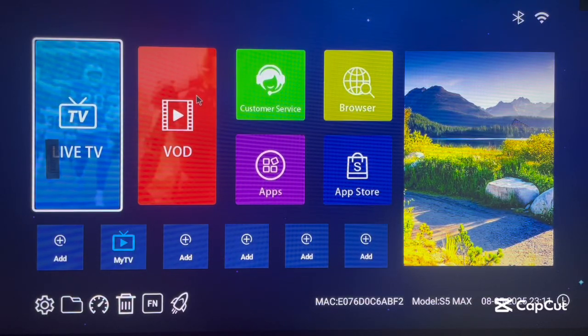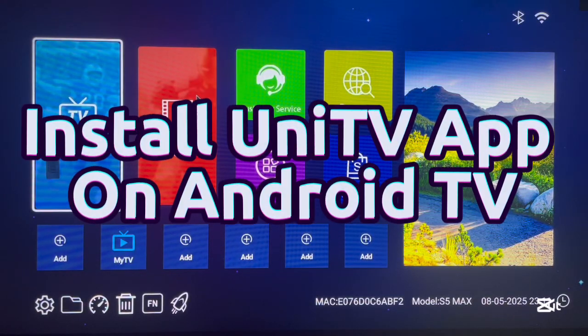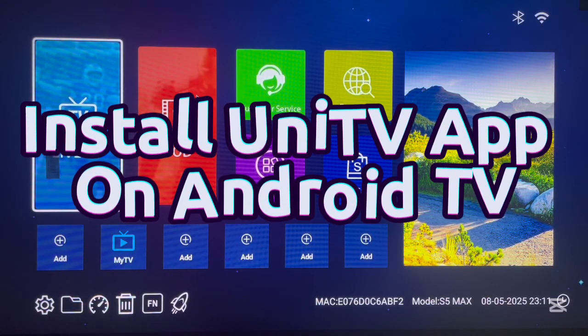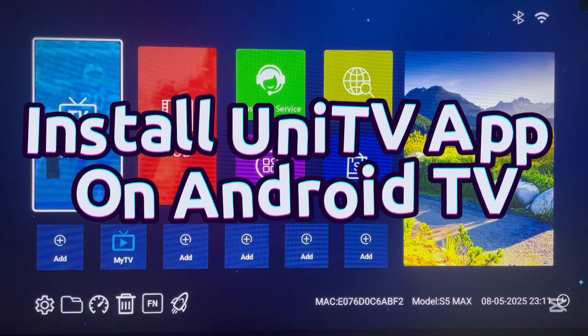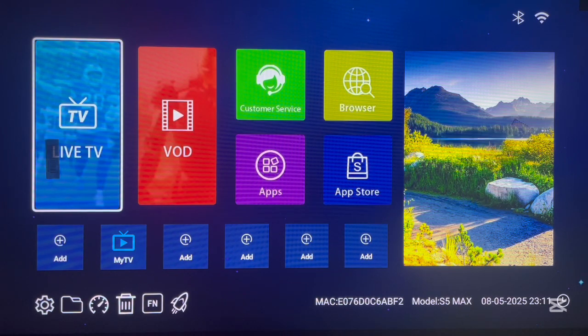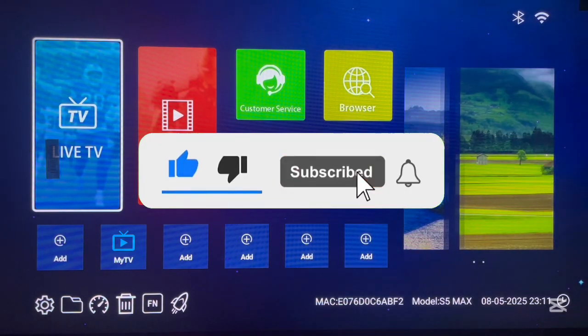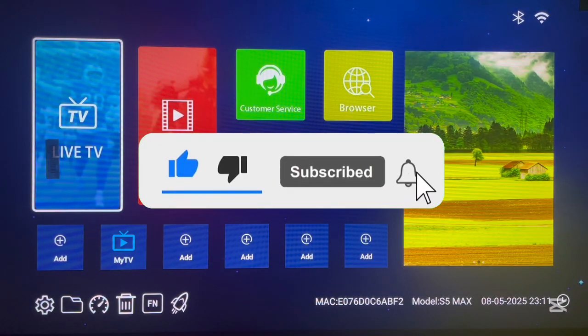Hello there, welcome to the YouTube channel. In this video, I'm going to show you how to install UnitTV on your Android TV. If you find the video helpful, you can subscribe for more important videos like this.